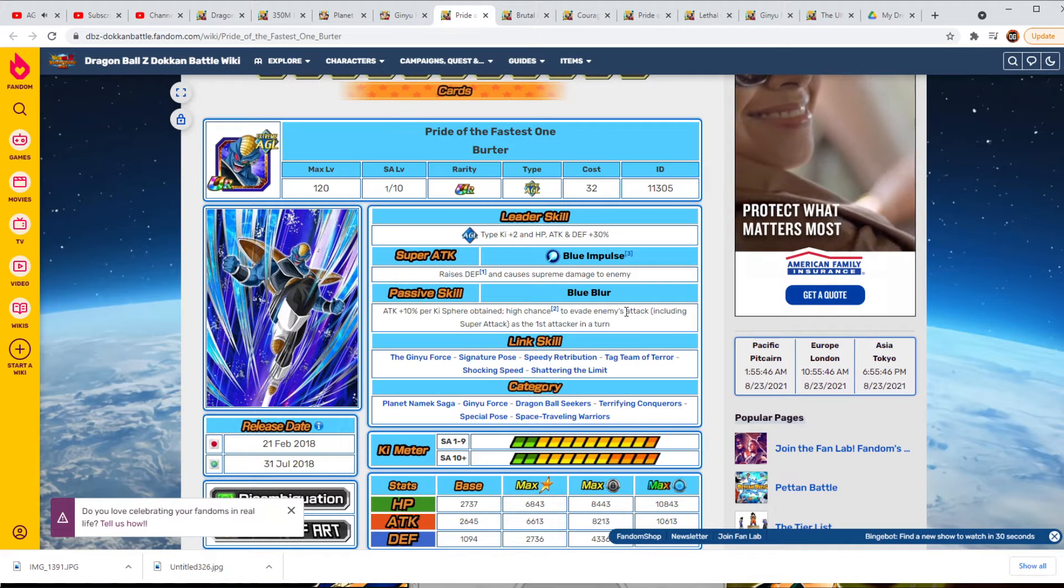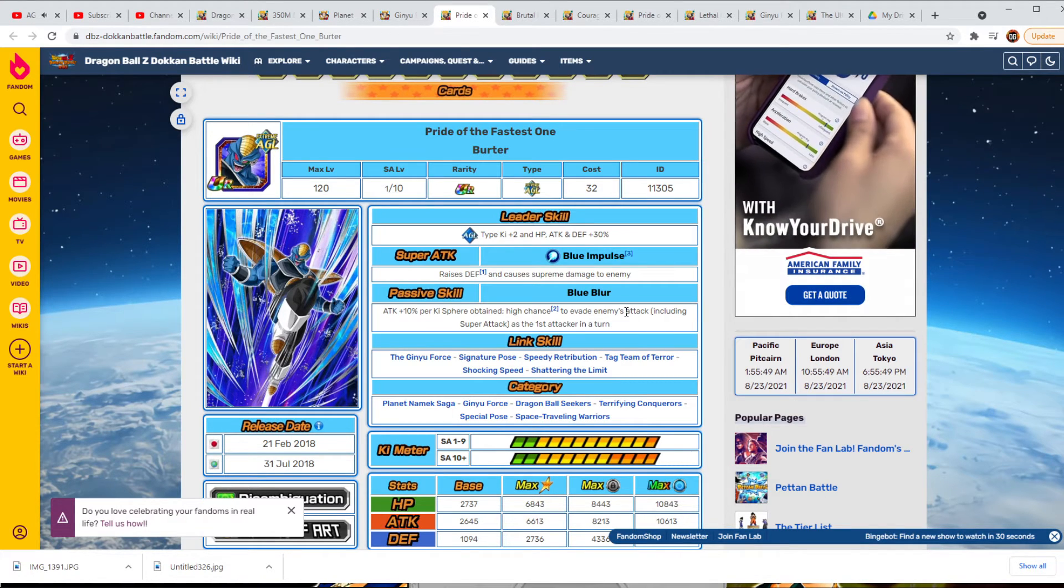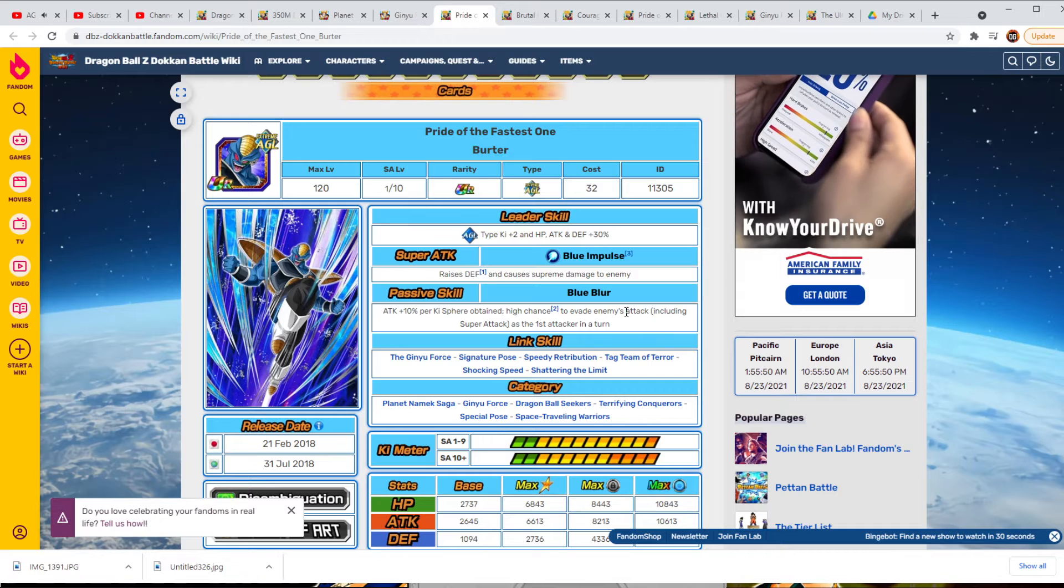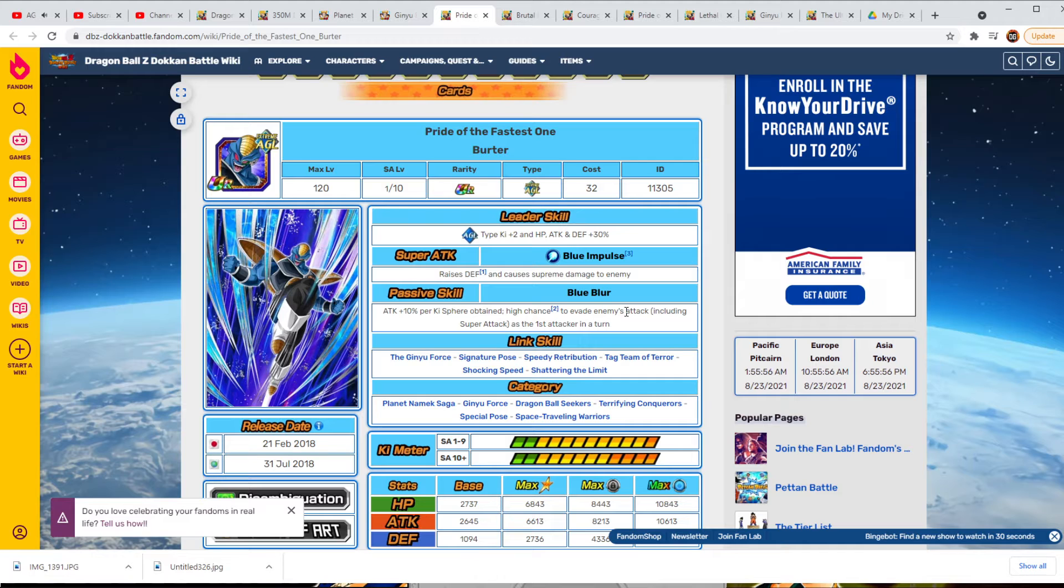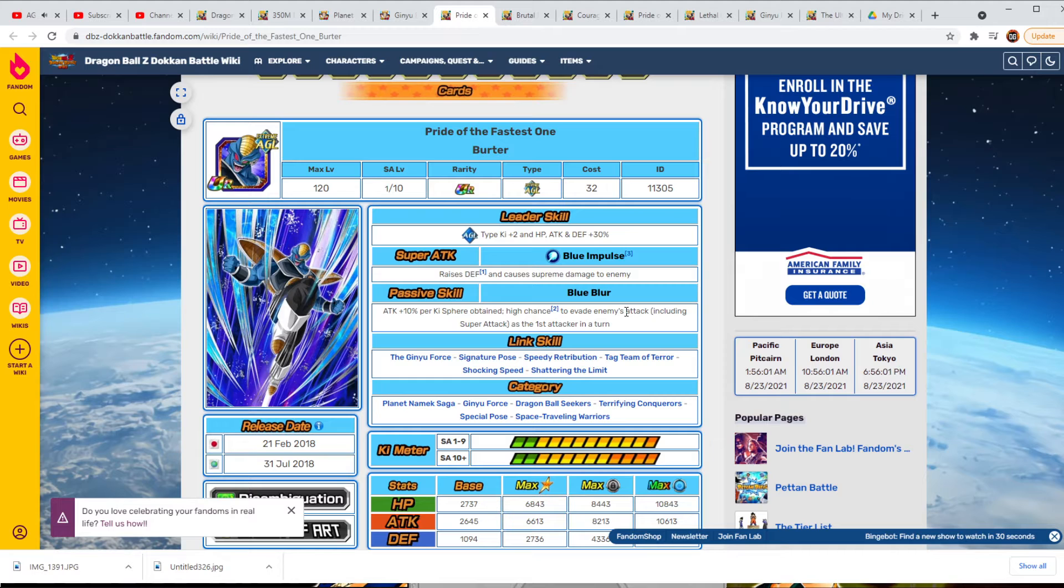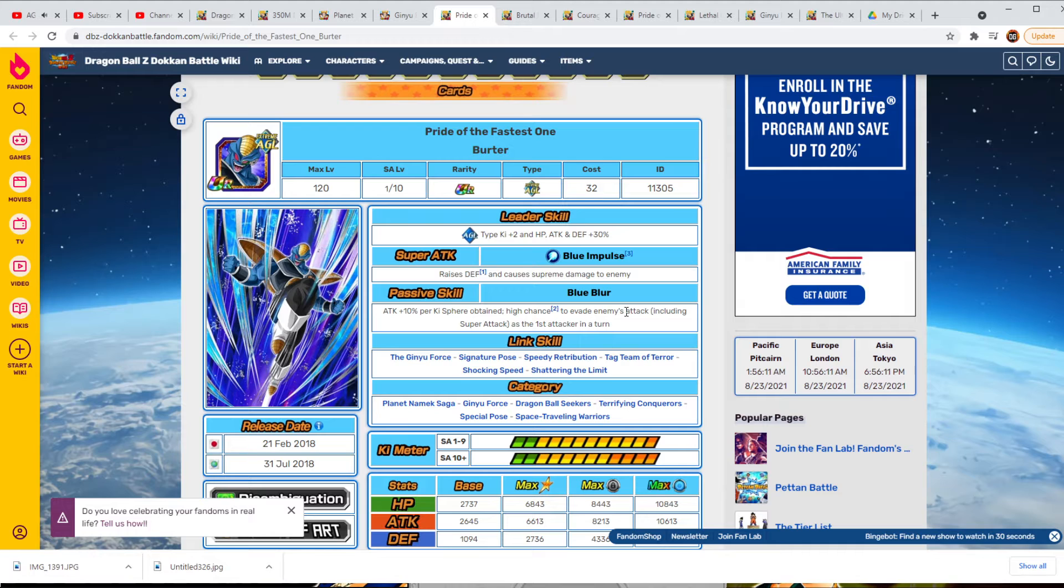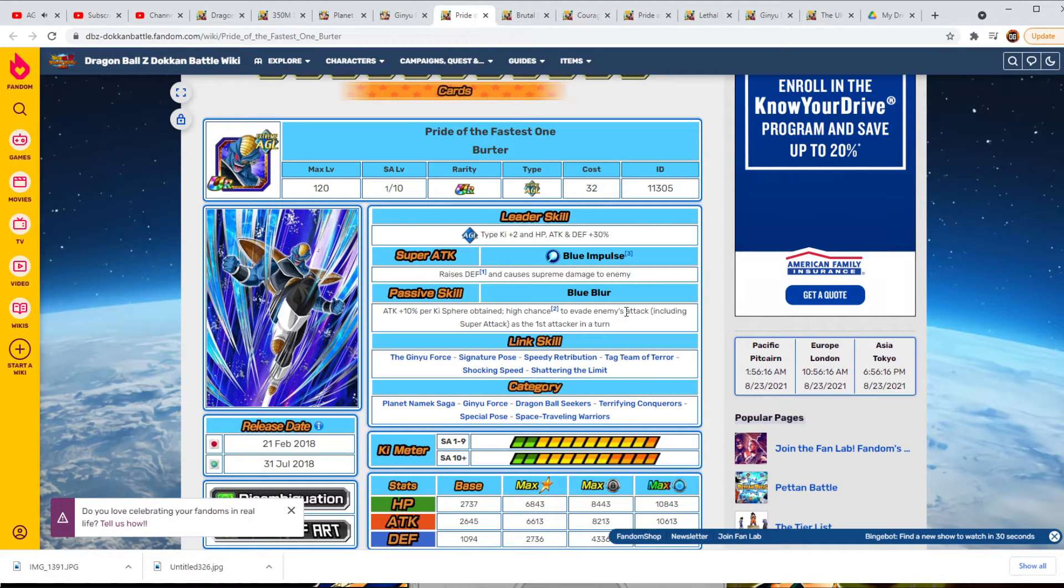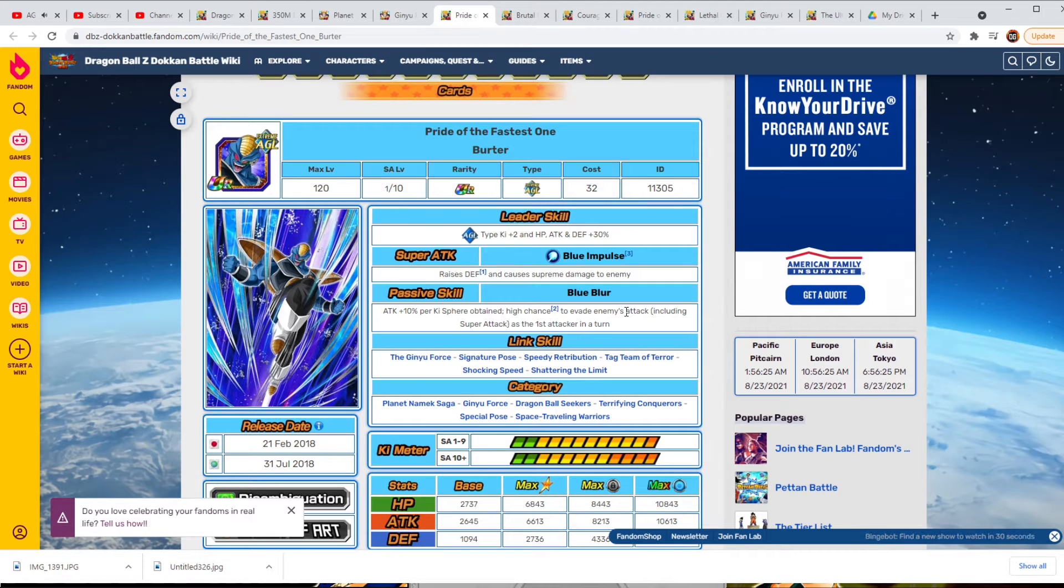Another thing I wanted to mention about these guys, category wise, realistically they are on a lot of really good categories. Planet Namek Saga obviously needs the boost and Ginyu Force. Dragon Ball Seekers, this is going to be amazing for them. Along with Terrifying Conquerors, Special Pose, and Space Traveling Warriors, they have a lot of potential to be doing really good things to some categories if they make these guys very good. But leader skill on all these guys are going to be what it's going to be. They might go to 50%, maybe three ki. I don't see much of anything else unless they're going to low key give these guys a new leader skill for Dragon Ball Seekers and make them 50% or something like that.